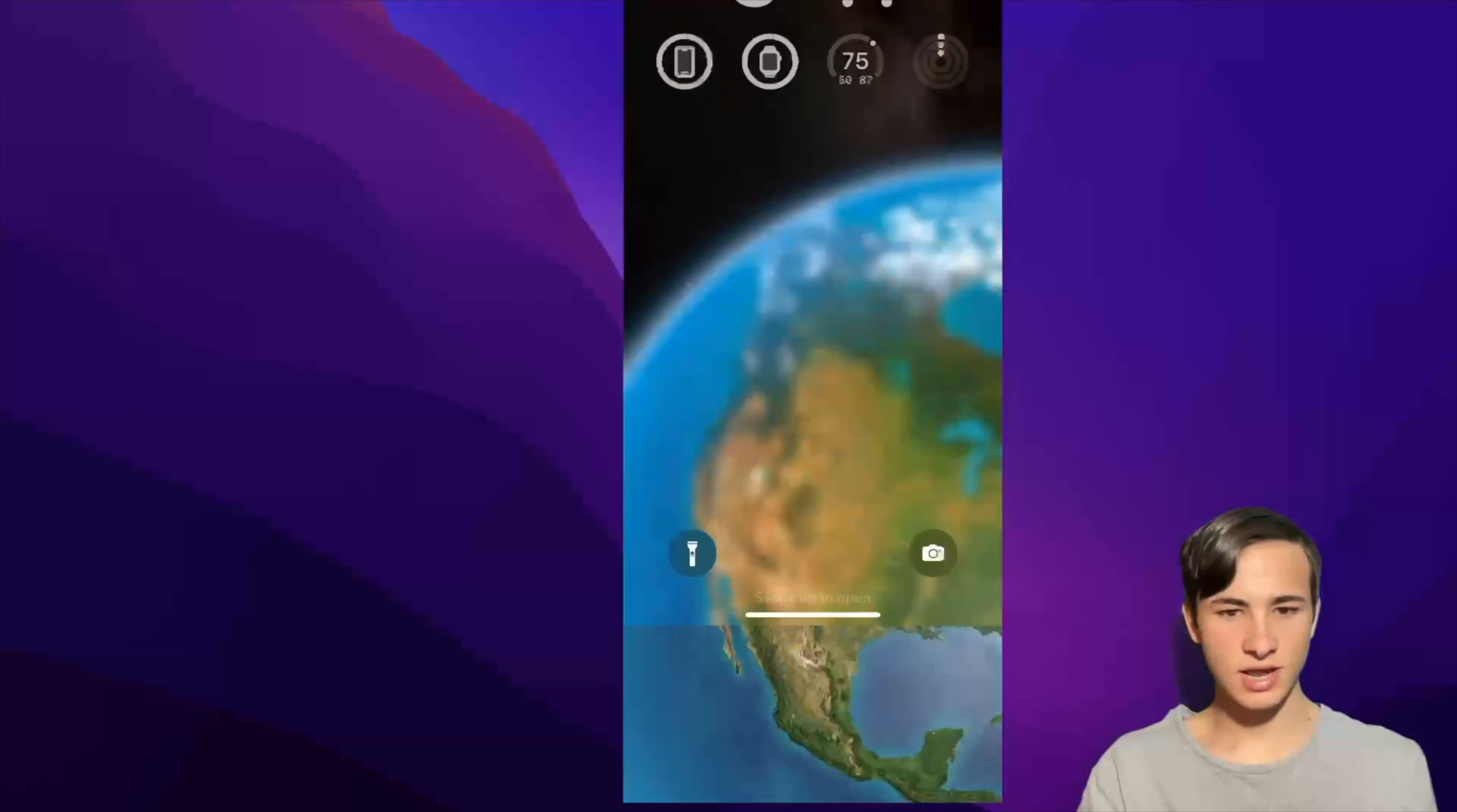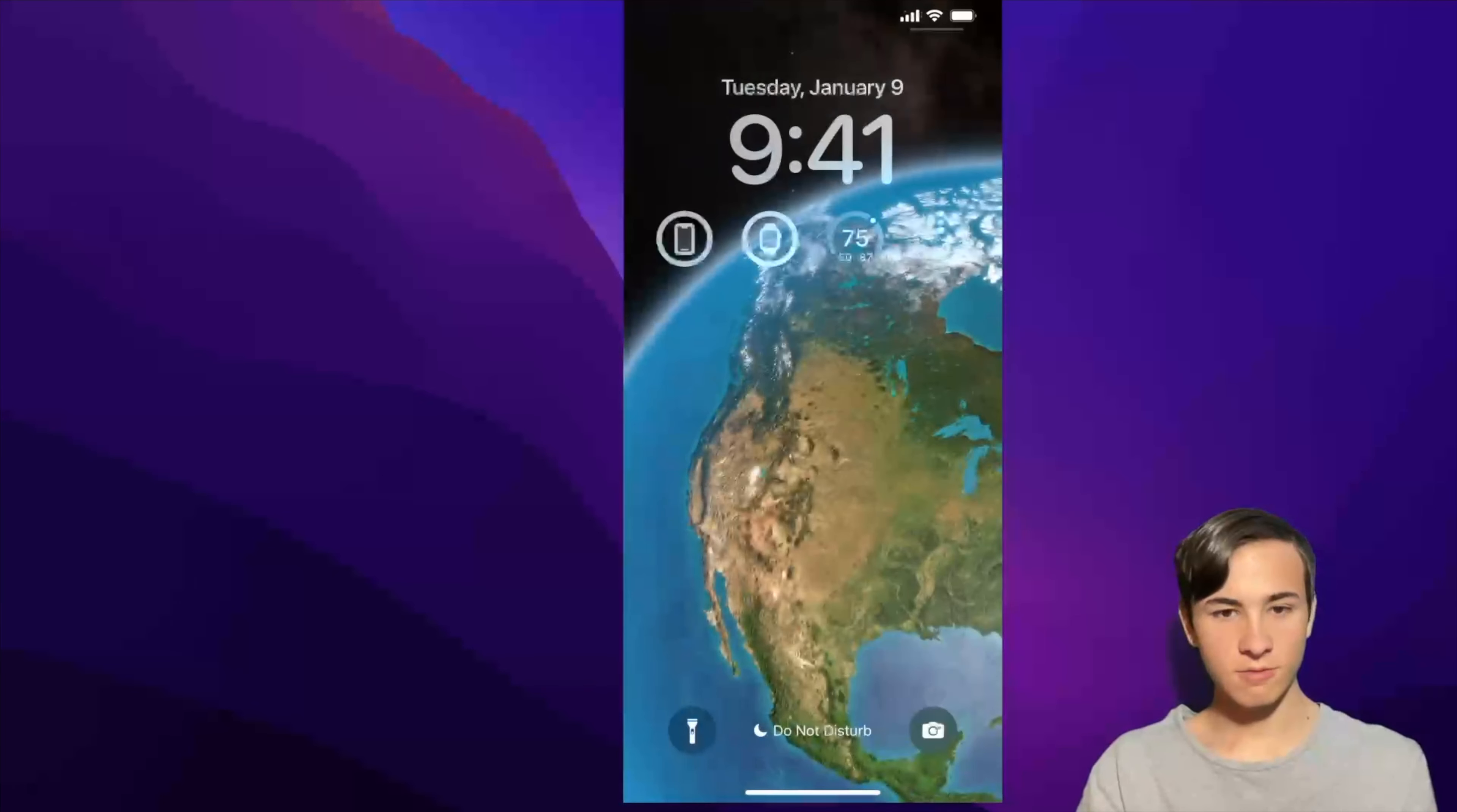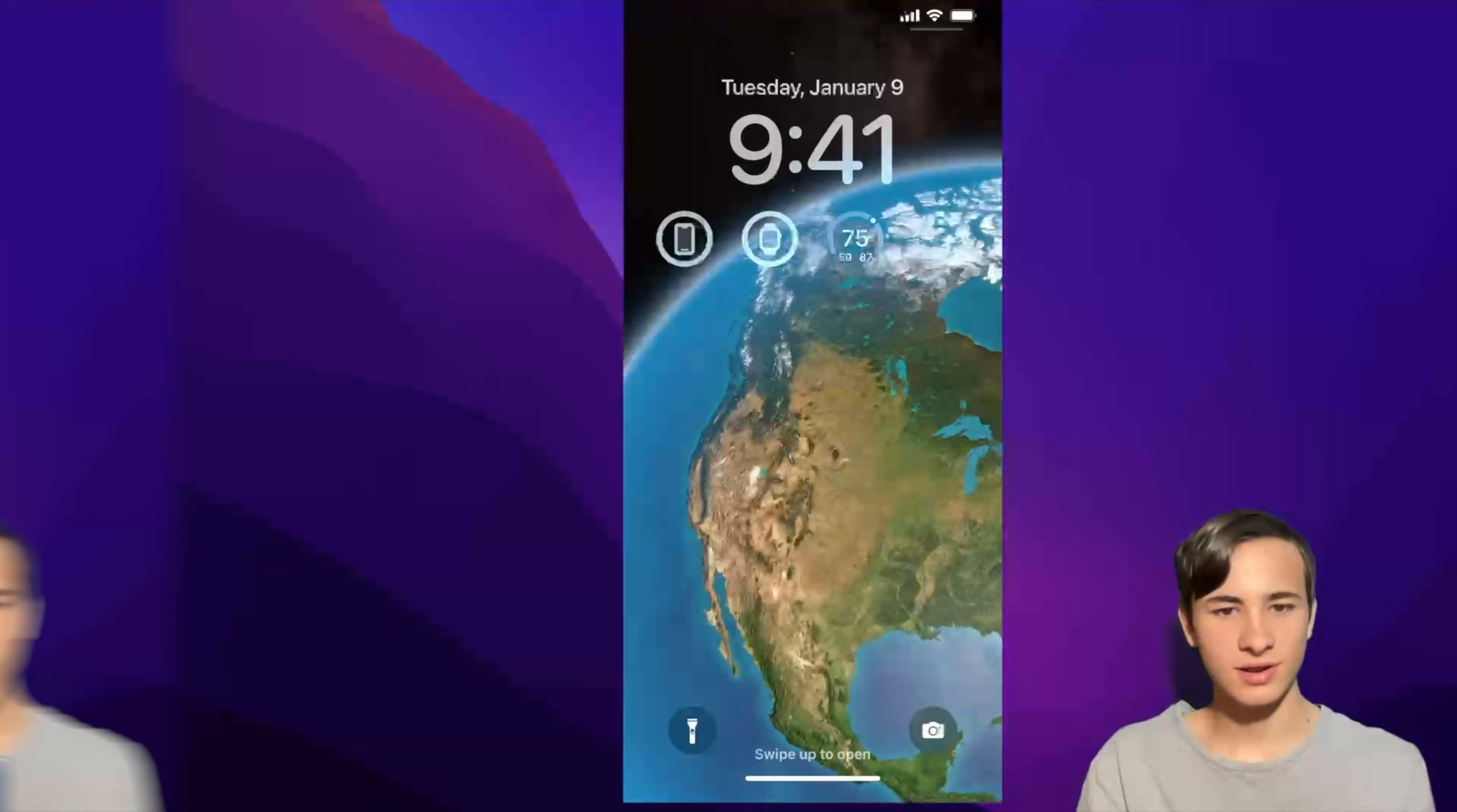Unfortunately, the lock screen has not improved, as if we turn on a focus mode, we do not have the option to change focus mode. I'm going to turn that off. I wish we had the ability to turn our focus modes off from the lock screen.